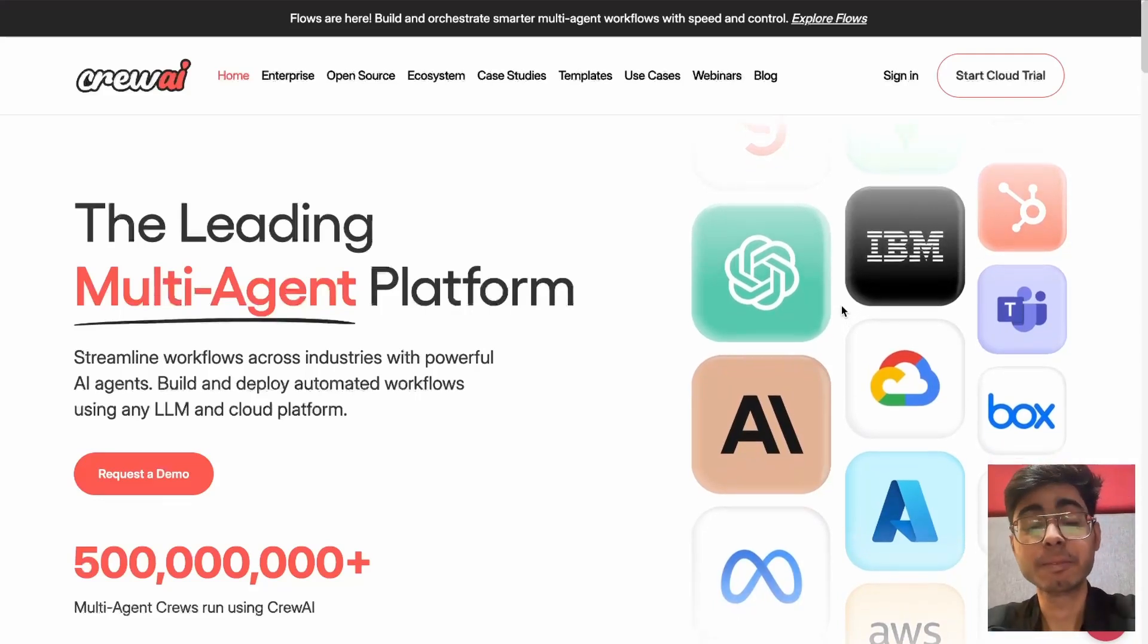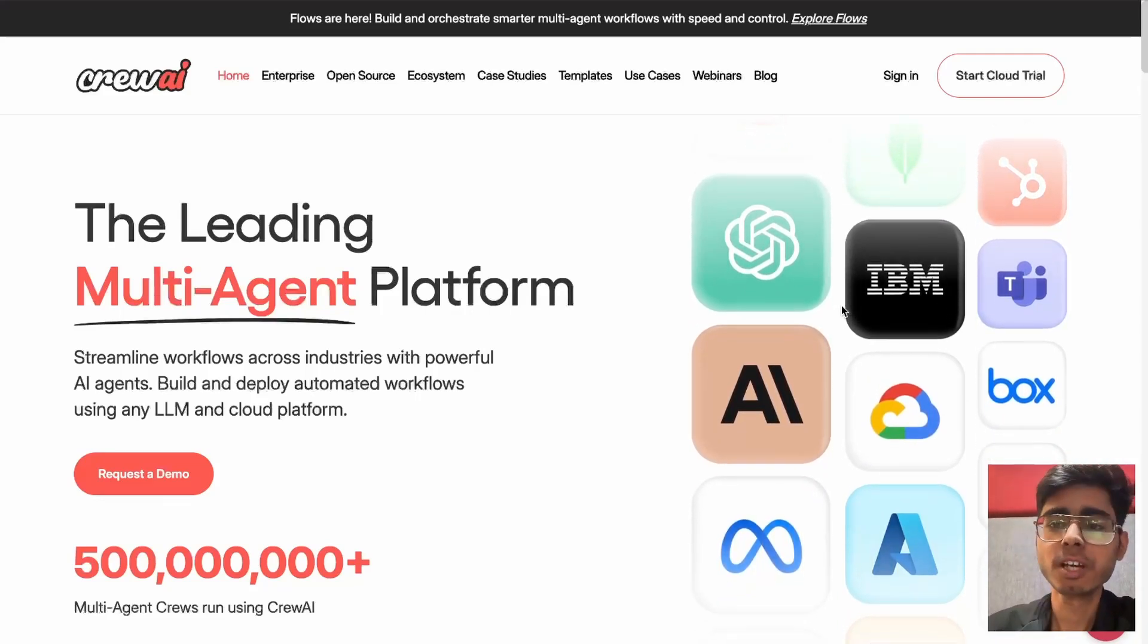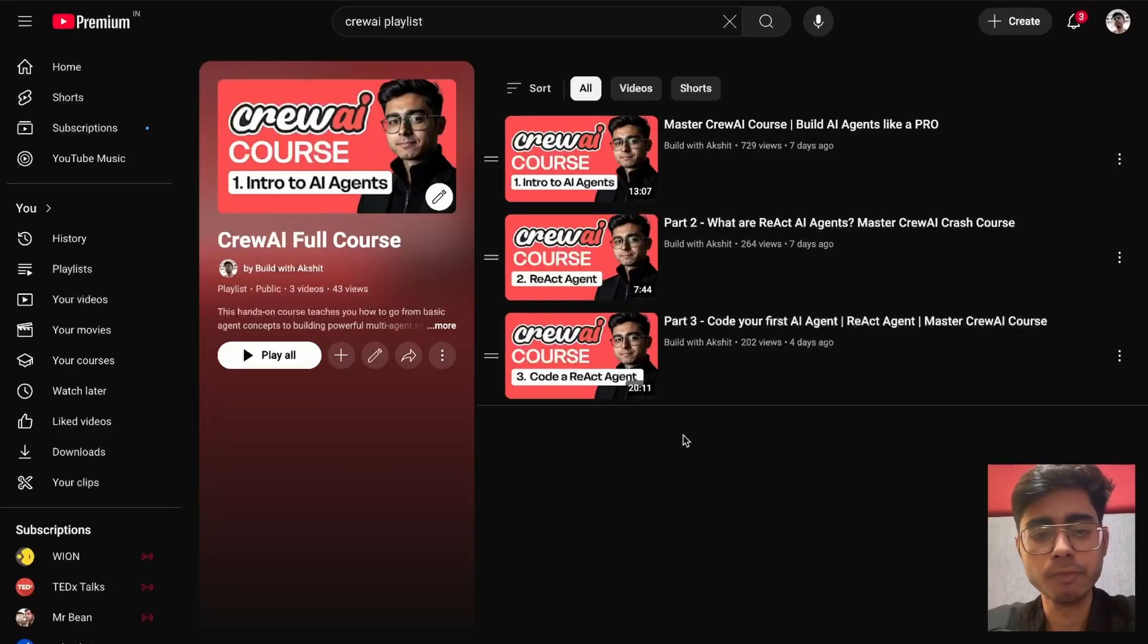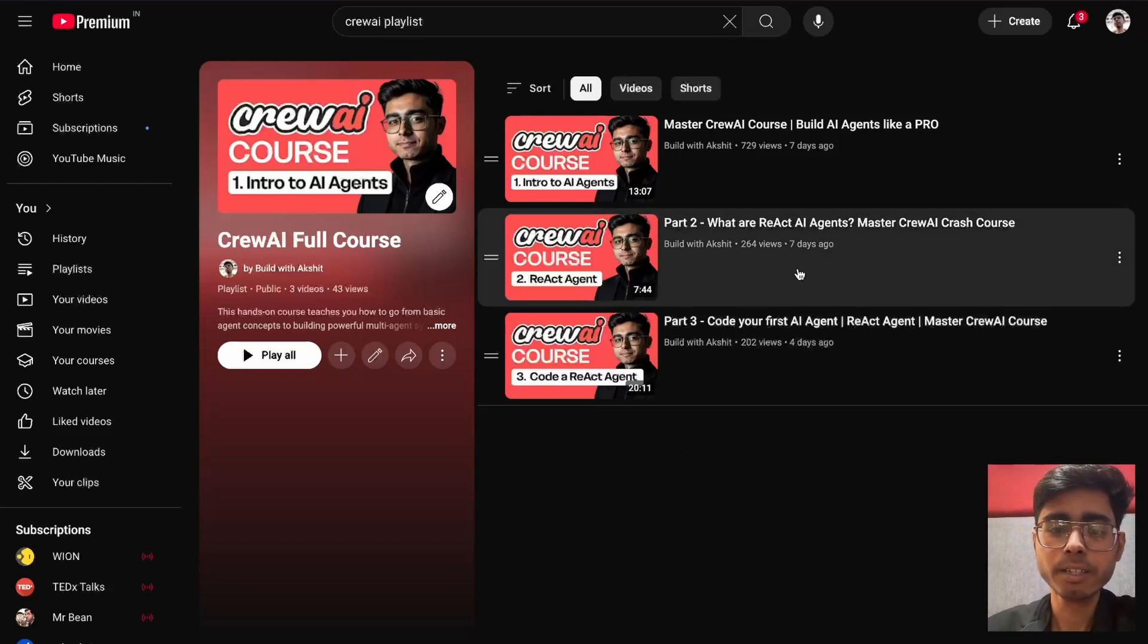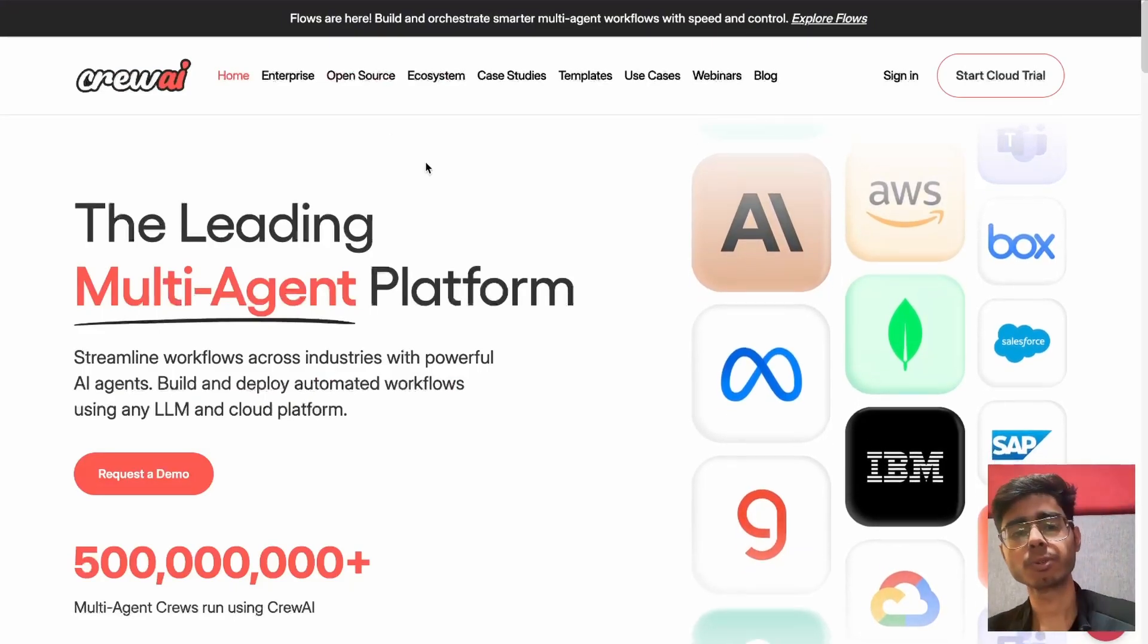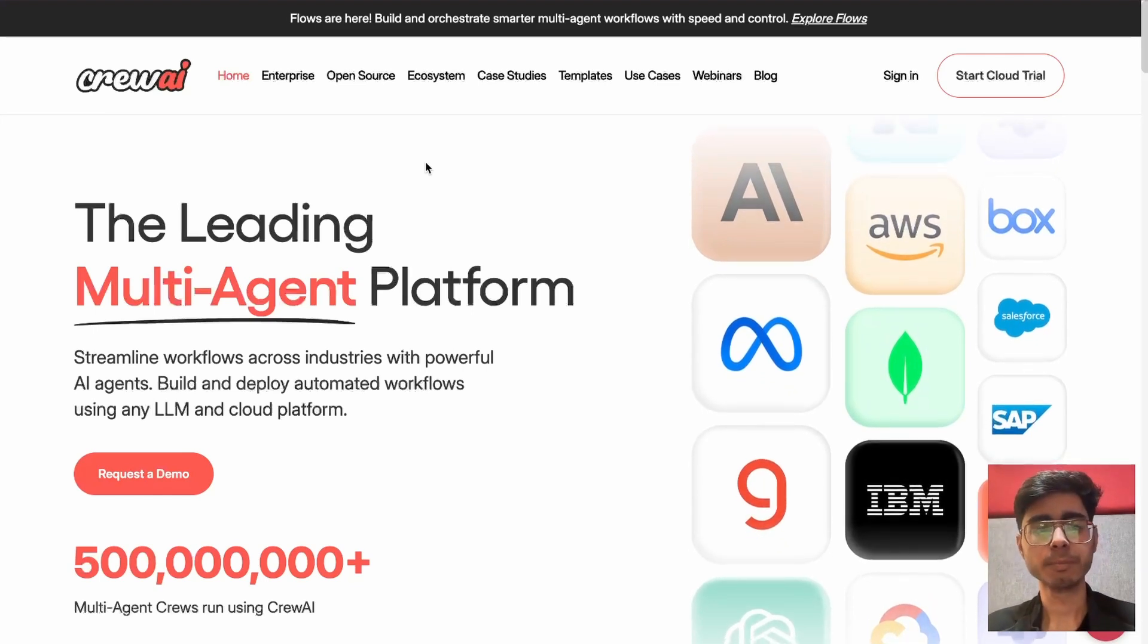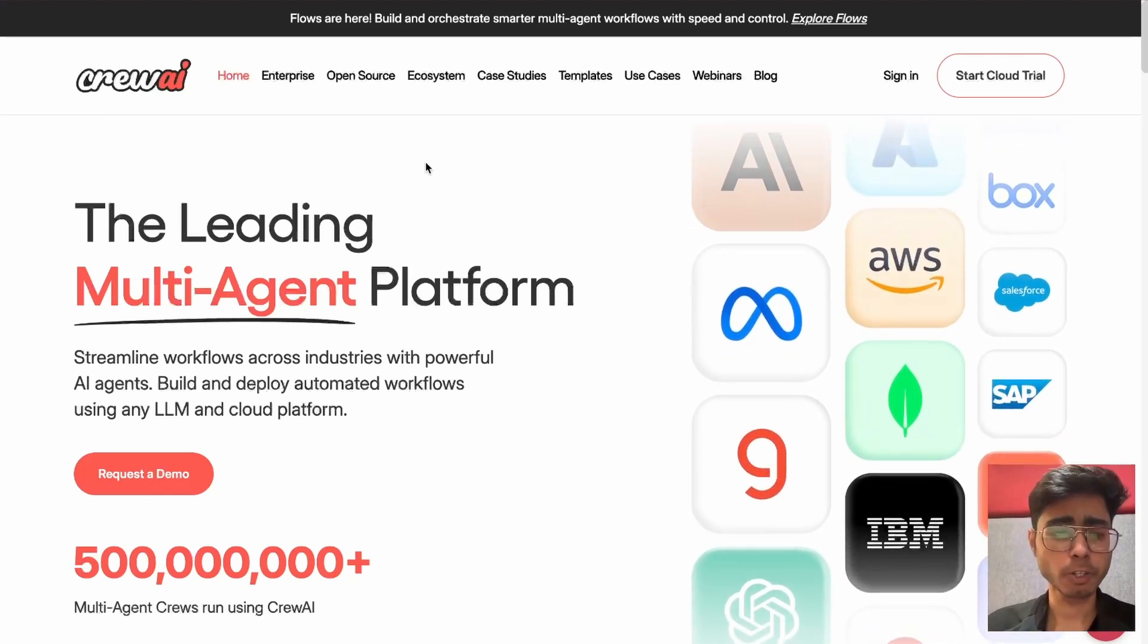Hey guys, this is Akshan Nadhan and welcome back to the next part of this CrewAI course. We have already covered three parts of this course and saw an introduction to AI agents, how React agents work, and then we also built a simple React agent using Python. In this video, we will be covering how to get started with CrewAI, like how to set up your boilerplate code, how to use CrewAI commands to set up your base project.